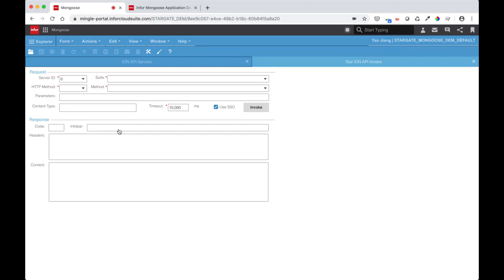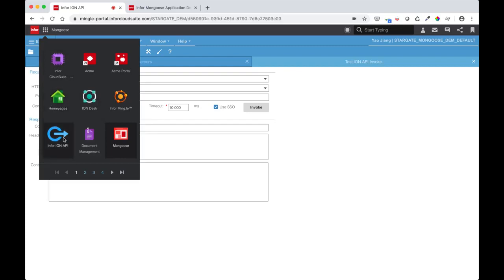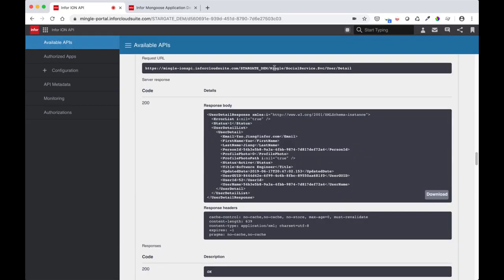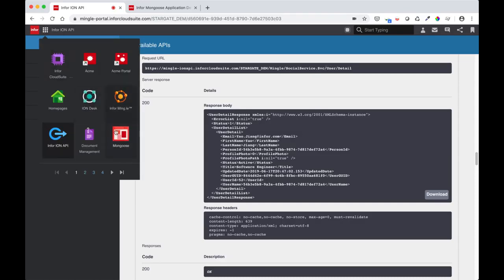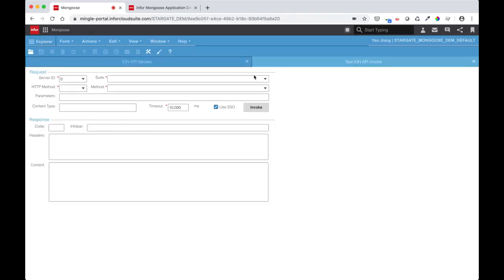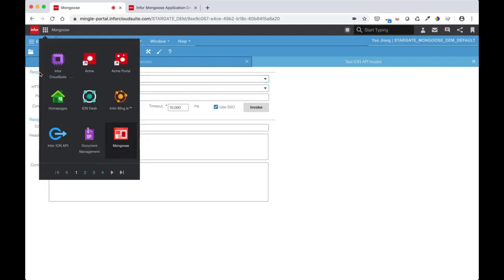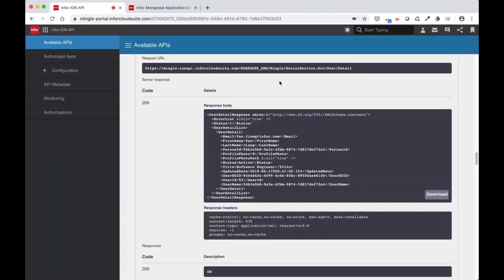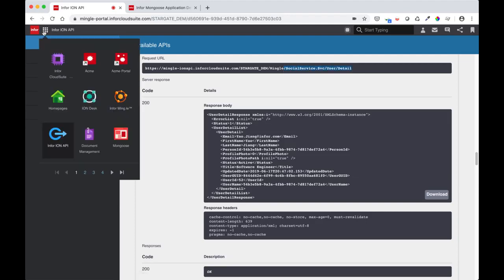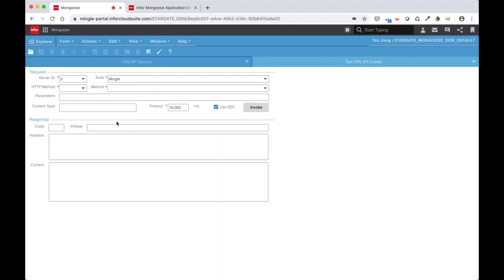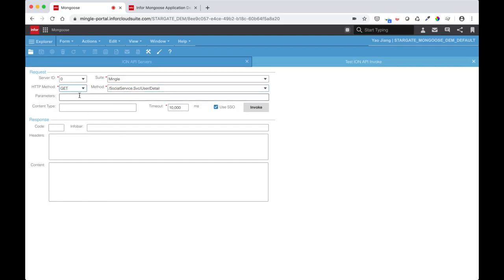Mongoose expects a certain number of parameters to be filled in for the call to work. Suite, method, HTTP method, parameters, content type, and timeout needs to be given a value. In our case, the suite will be mingle. Our method will be the social service user detail. So let's fill that in. And we're doing an HTTP GET method.